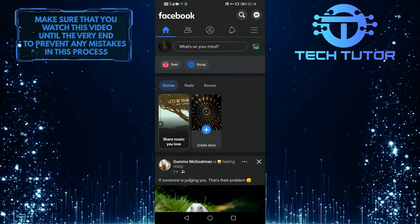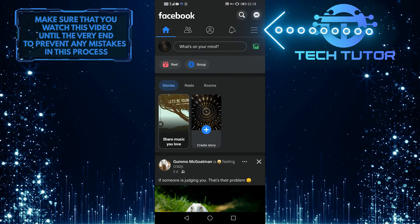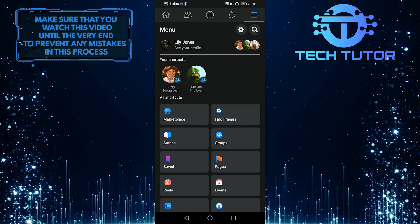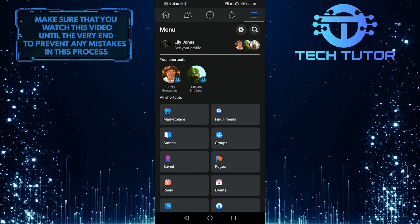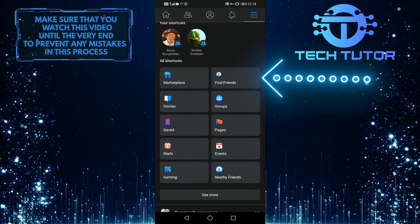First of all, open up your Facebook app. Then tap on the three lines in the upper right corner of the screen, scroll down a little, and tap on Friends.